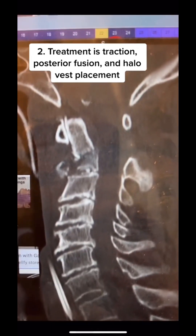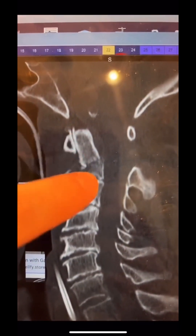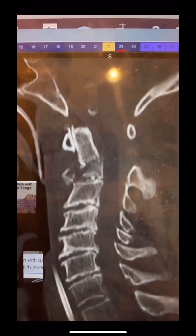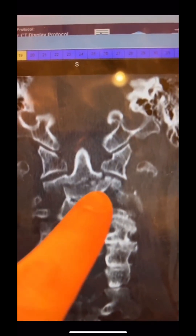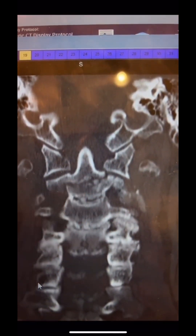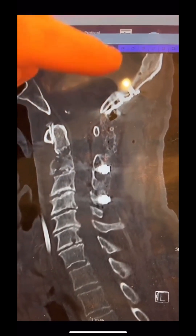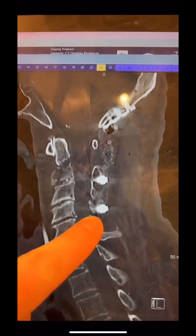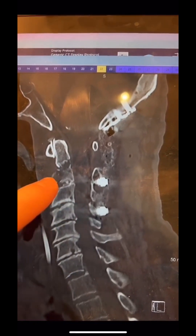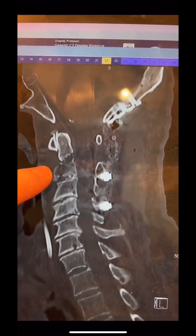Here is the CT in traction, and you can see that we got pretty good reduction of that fracture already with just a little bit of traction. On the AP CT, you can clearly see that this is a type 3 fracture. I was happy with the results of the traction, so we decided to take the patient to the operating room the following day for stabilization. Here is the post-operative CT where we fused the patient's skull base all the way down to the mid-cervical spine and got near complete anatomic alignment of the fracture.